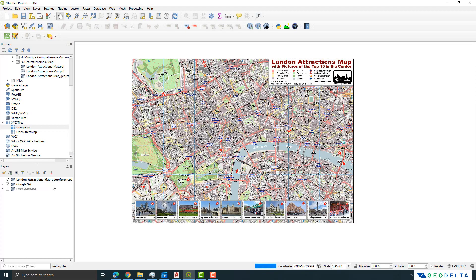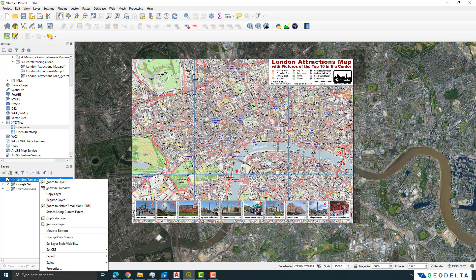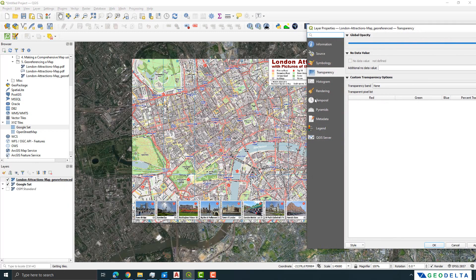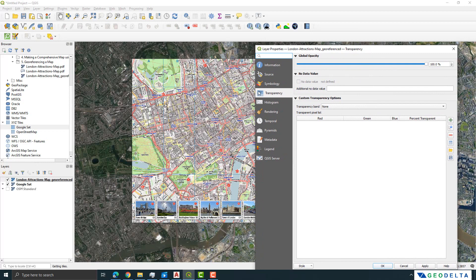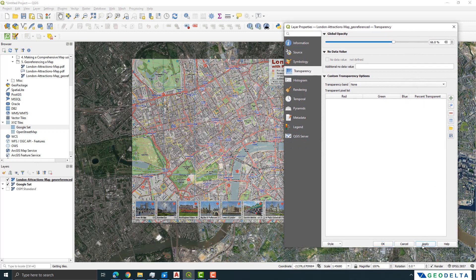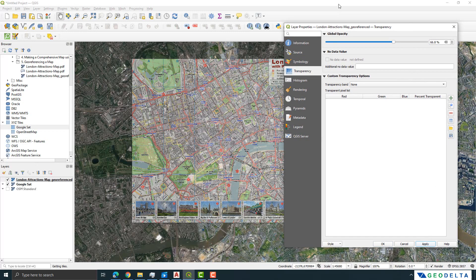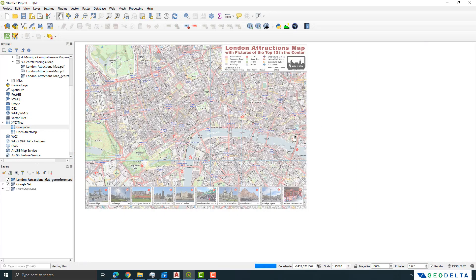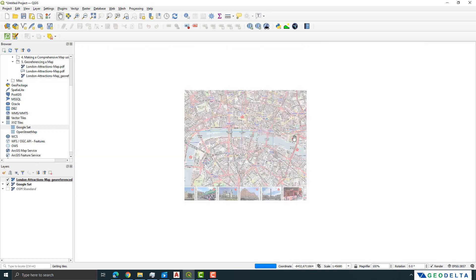Another quick way to check is to go to the raster layer and adjust its transparency. Reducing the transparency to about 66% lets you compare it directly against the satellite imagery, and you can see it's almost a near-perfect fit.